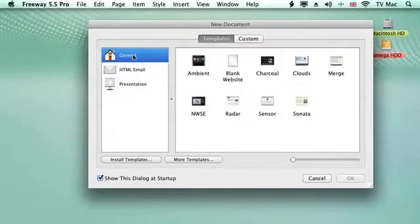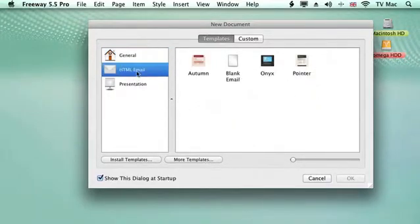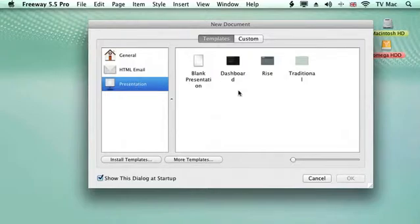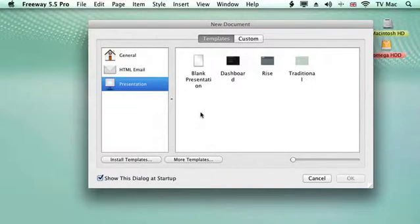You can have general websites which are these, or if you want to send HTML documents to people over email you can use these templates, or if you want to make a presentation you've got these templates to work from as well. You can also create your own templates and download other templates.